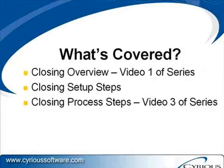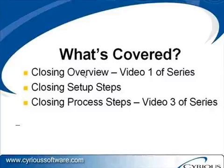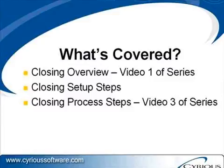In this review, the first video that you observed was an overview of the closing process where we defined what closing means. In this second video, we're going to be looking at the various setup steps that you will need to follow in order to customize the quick reports or the closing process to suit your preferences.